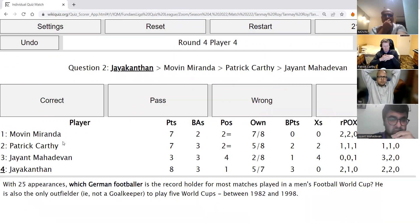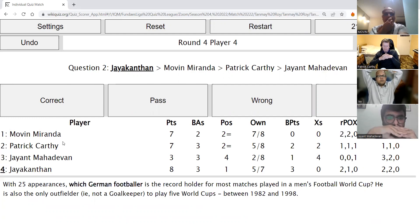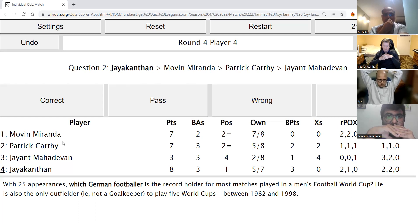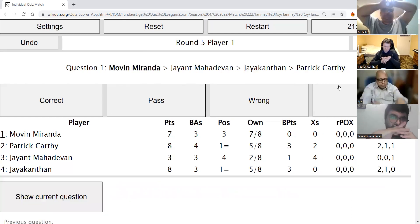Jayakantan's second direct: With 25 appearances, which German footballer is the record holder for most matches played in a men's football World Cup? He is also the only outfielder — not a goalkeeper — to play five World Cups between 1982 and 1998. After incorrect answers of Khan and Gerd Müller, Patrick correctly answers Lothar Matthäus — Lothar Matthäus is correct.